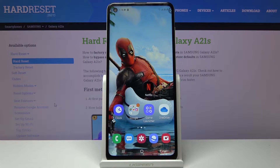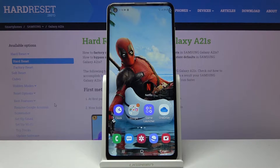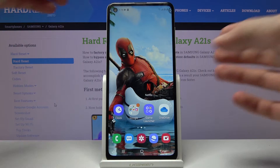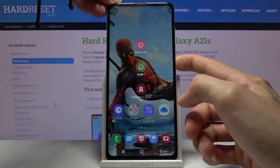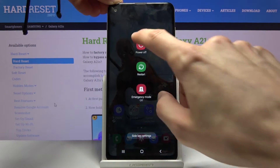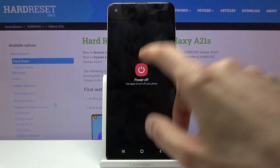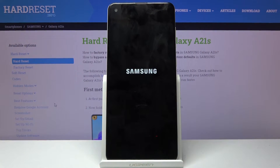Welcome everyone! This is a Samsung Galaxy A21s and today I will show you how to access the recovery mode on this phone. Starting off, we will need to power it off by holding the power key and selecting power off.